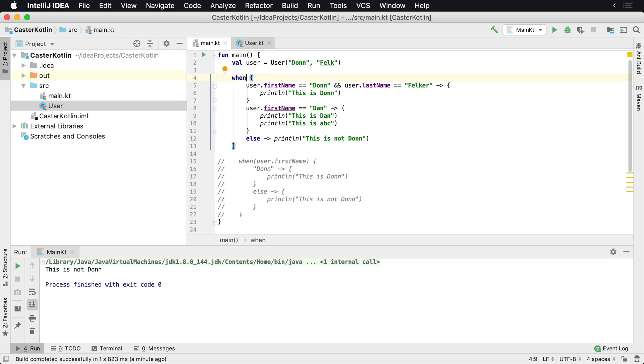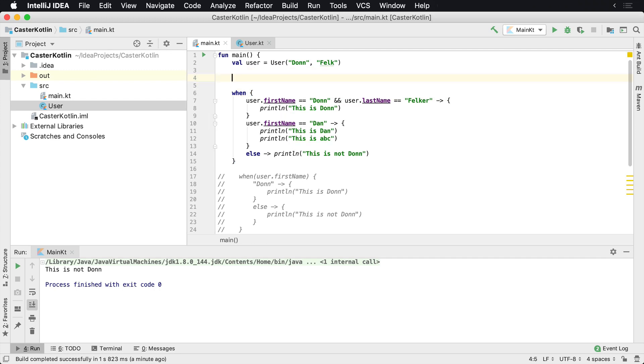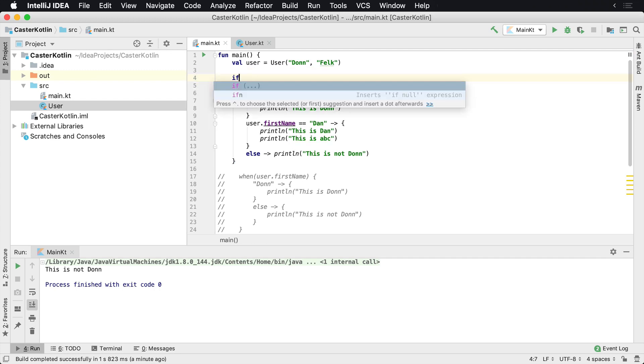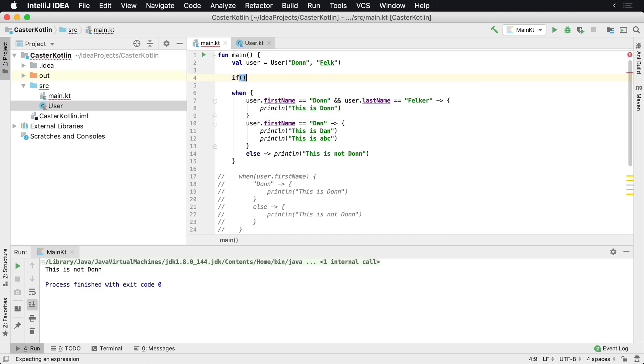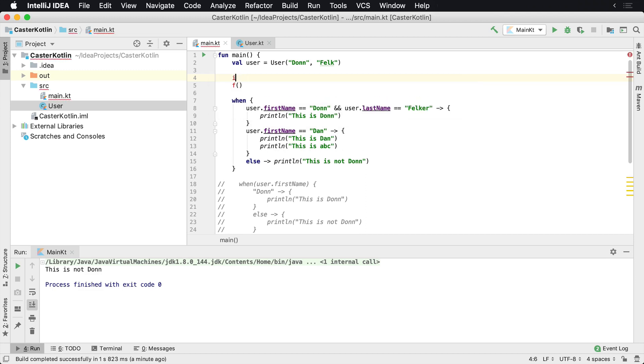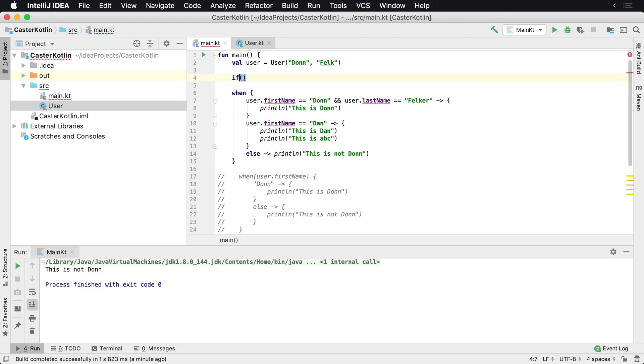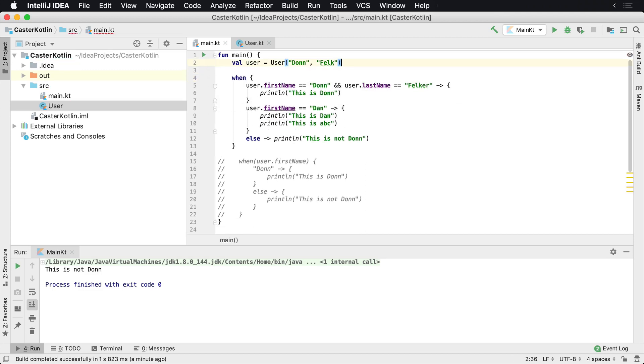And again, if you don't know how to write the when statement, you can always go back to the if statement, write your if statement, and then go ahead and use the helper inside of IntelliJ, Android Studio, or any other Java IDE that's built by JetBrains to actually have it replace your if statement with a when statement.